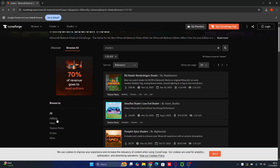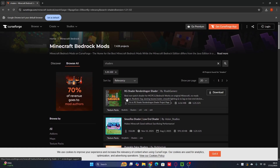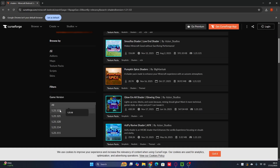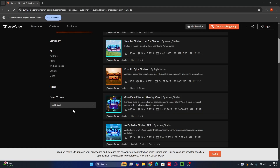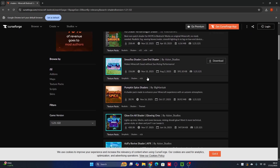We're on CurseForge and they have shaders for Minecraft Bedrock — not just shaders, but also add-ons, maps, textures, and more. To find shaders for the latest version, 1.21.123, scroll all the way down and look at the game version. They don't list 1.21.123 specifically but they do have 1.21.2, and they say those shaders still work for 1.21.123.